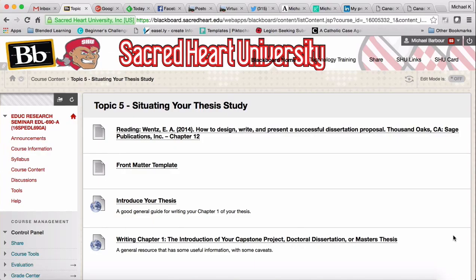Eventually there will be five. Once I finish recording this video, it will actually be the first item there, right above the others. You'll also see there's a reading, which is a chapter from a pretty good book on writing a successful dissertation proposal. As I've mentioned many times, when you see the term 'dissertation' in any of these documents, you should think 'thesis' because the advice is exactly the same.